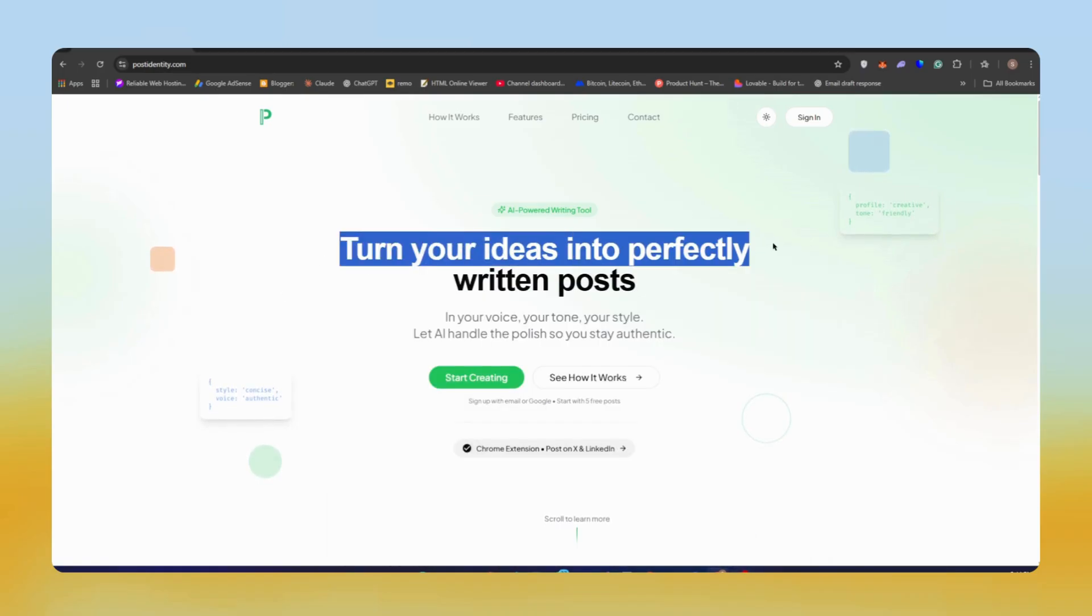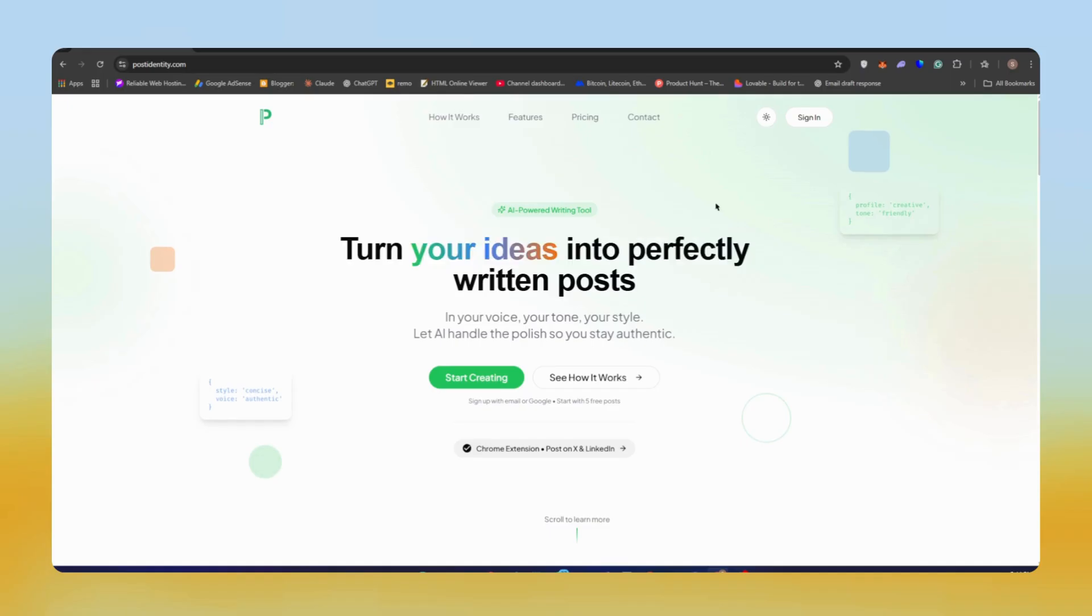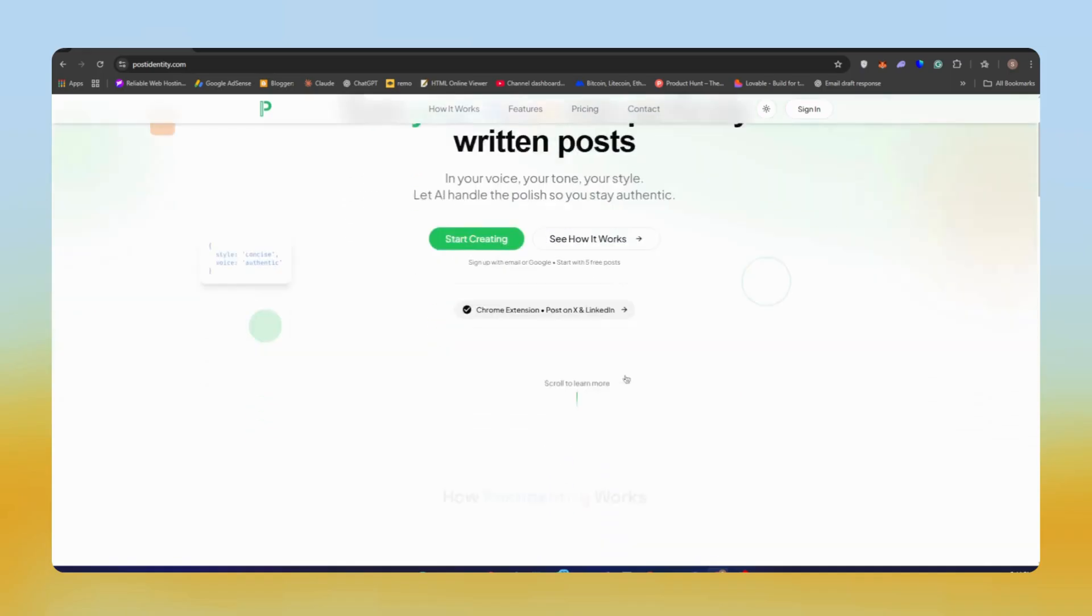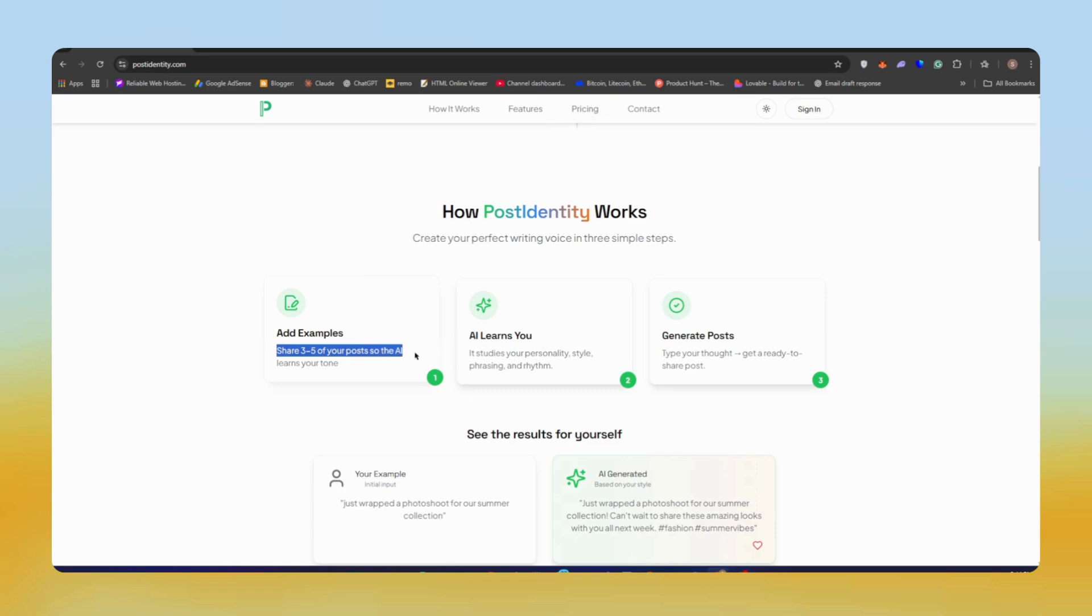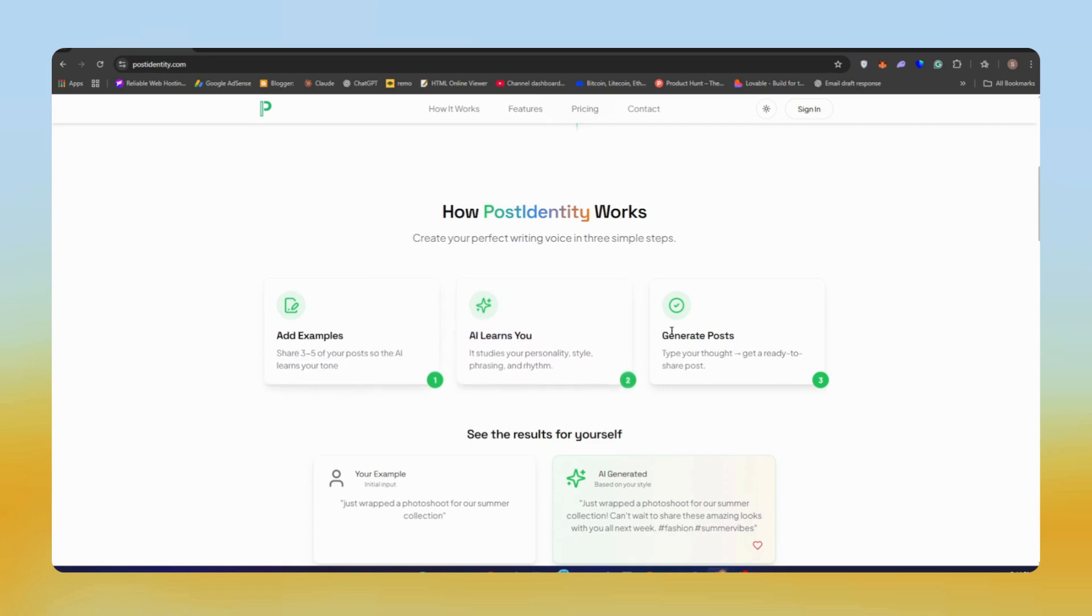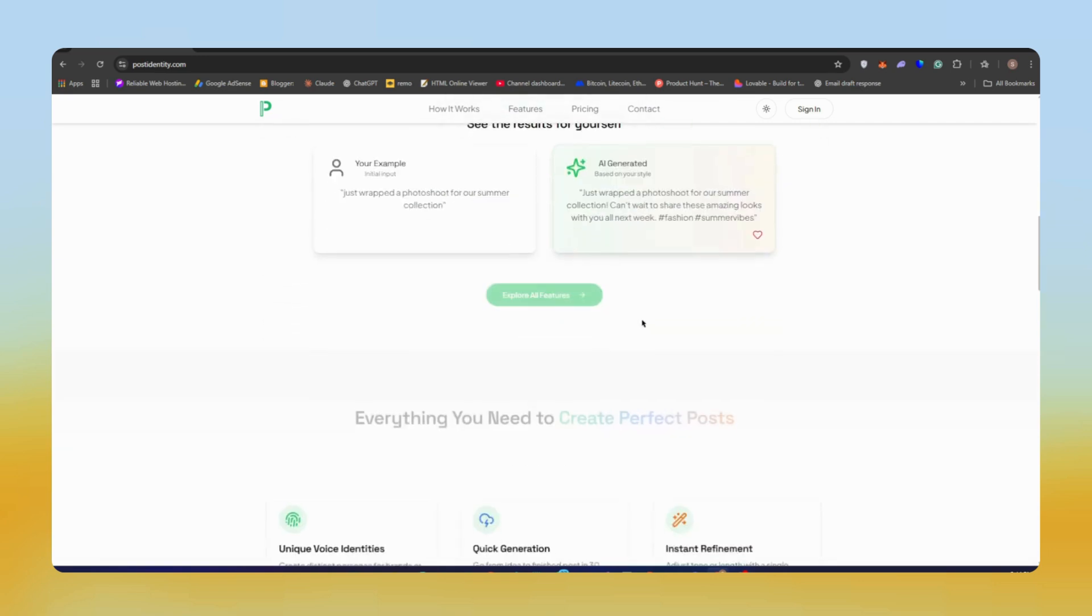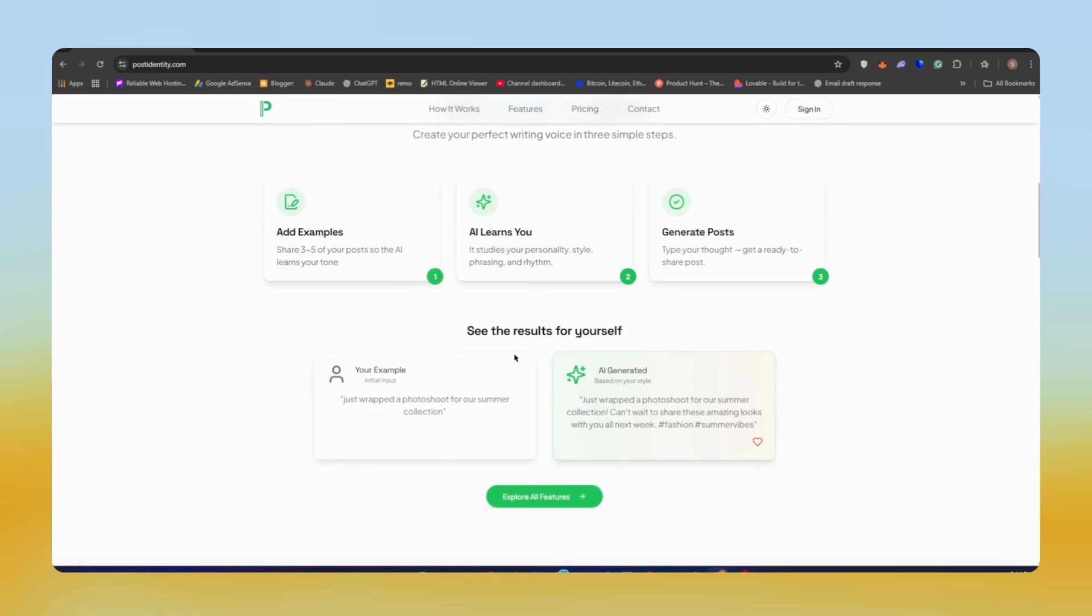So let's start. The tool name is PostIdentity that turns your rough ideas into ready-to-post content that matches your voice, tone, and style. You give it a few example posts and it learns how you write, then it generates posts that sound like you, not a generic AI.